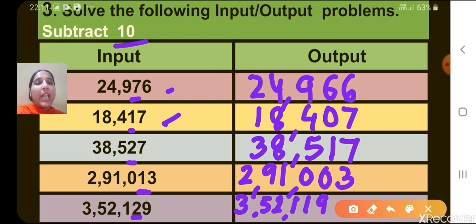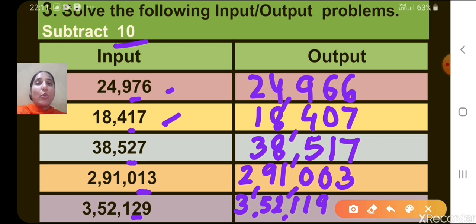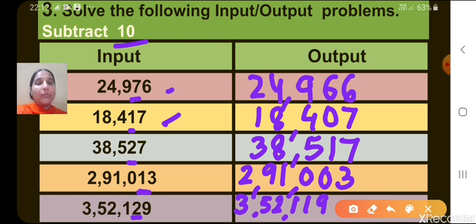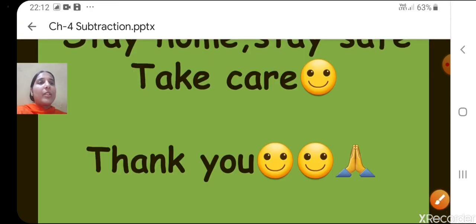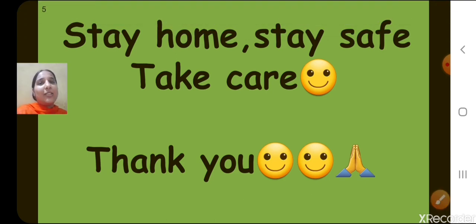You can subtract 10 manually as well. You have to subtract manually when the digit at the 10's place is 0, because in that case you may have to borrow. But here all the numbers had a digit at the 10's place equal to or more than 1, so we used the shortcut. Children, that's all for today. Goodbye, take care, thank you.